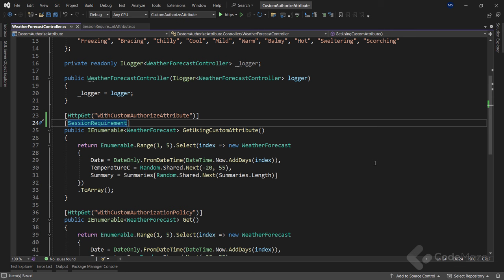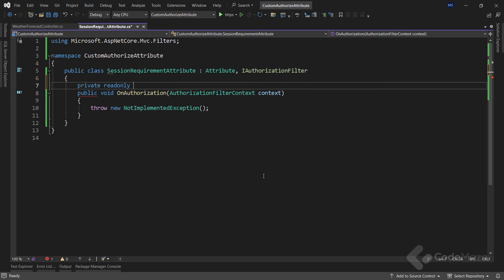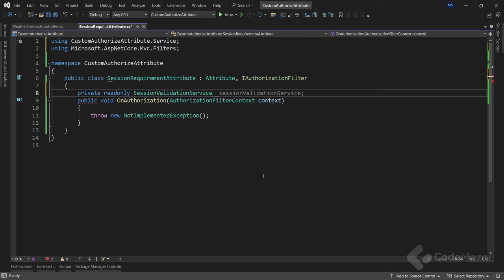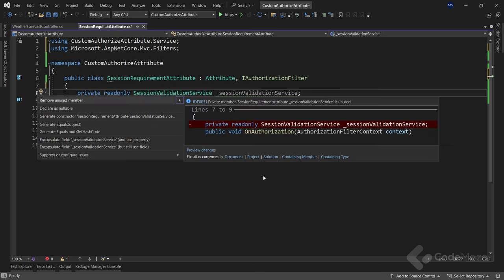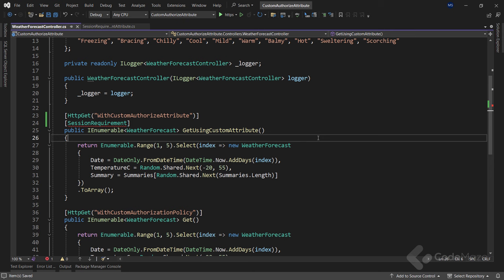But sometimes we need to inject external dependencies within the filter to perform authorization logic. To show what I mean, let's create a new private read-only SessionValidationService field. The drawback of this approach is that we cannot inject external dependencies into the filter, because attributes must have their constructor parameters supplied when we use them. This is where we can make use of the TypeFilter attribute. By combining both IAuthorizationFilter and TypeFilter attribute, we can create a custom authorization attribute that supports injecting external dependencies.